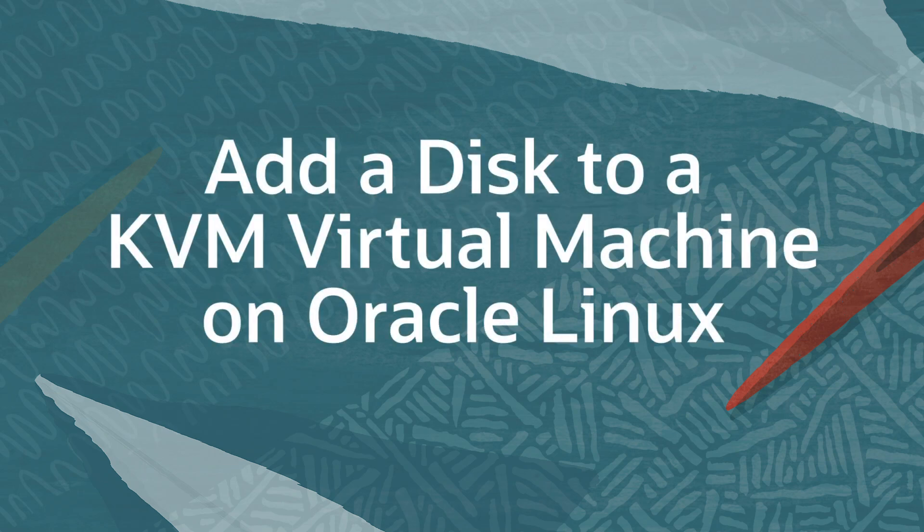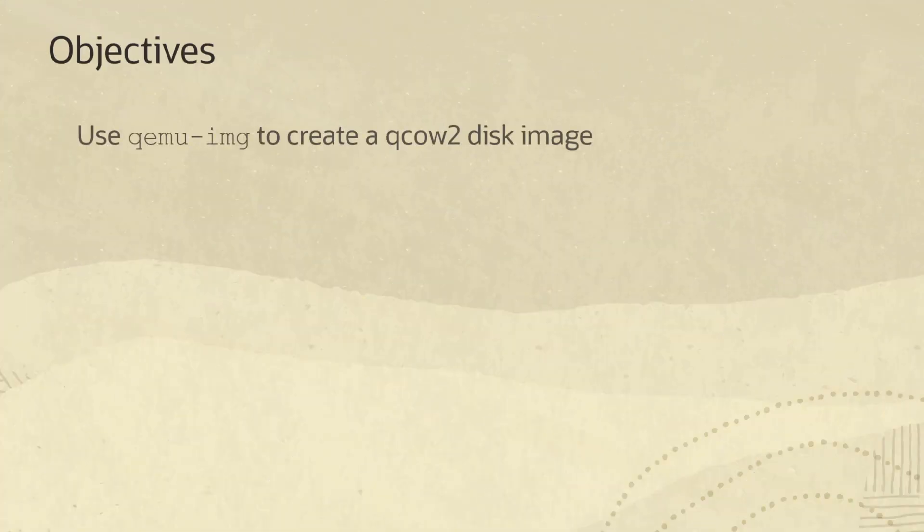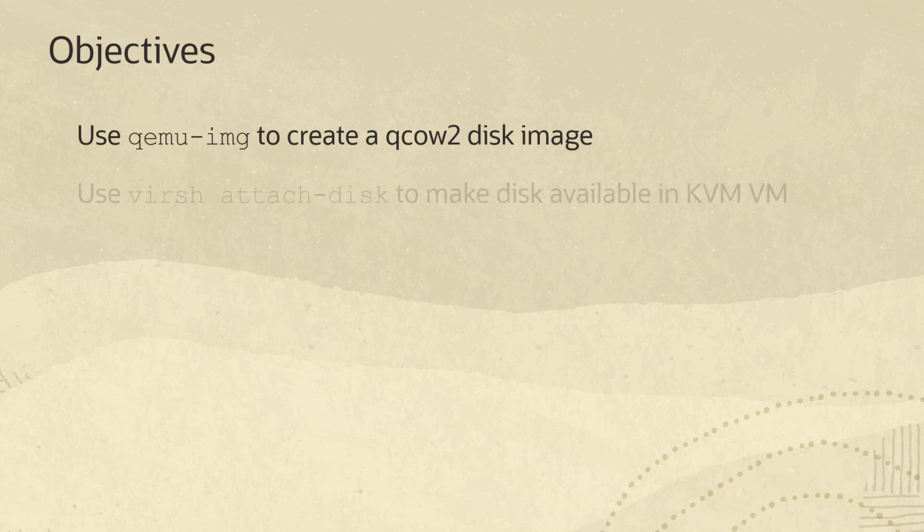Hello and welcome to today's video presentation on adding a disk to an existing KVM virtual machine. This video will step through the creation of the new virtual disk and then attach it to an existing KVM VM. So let us get started.